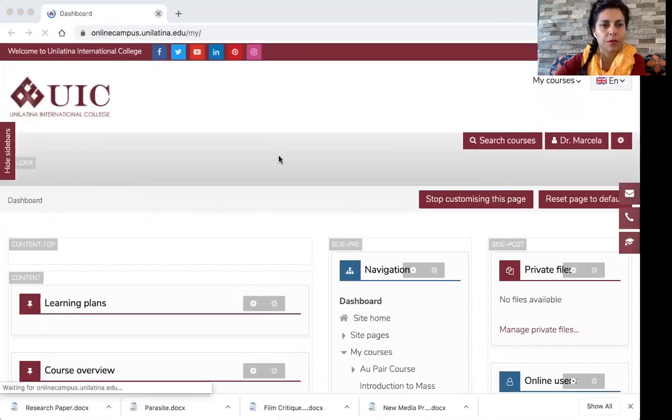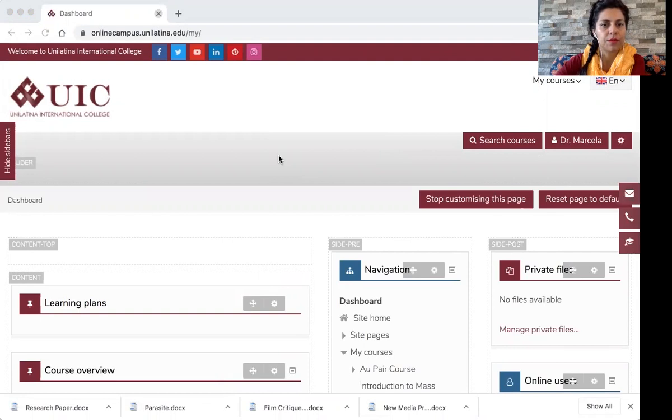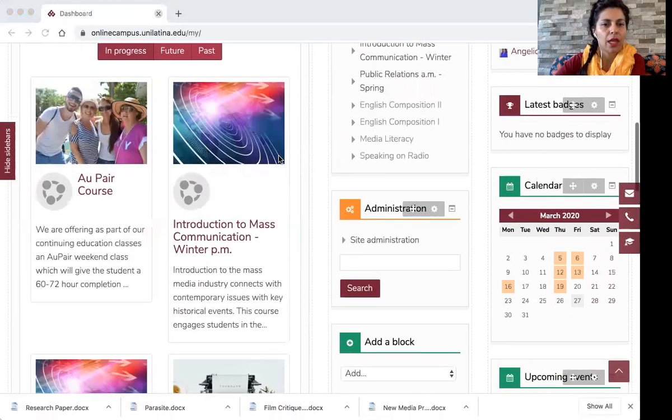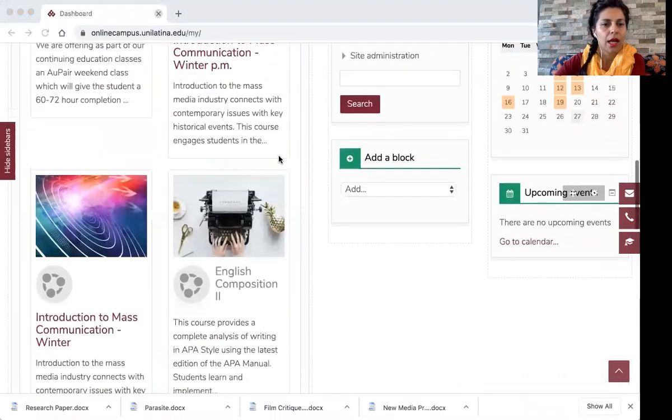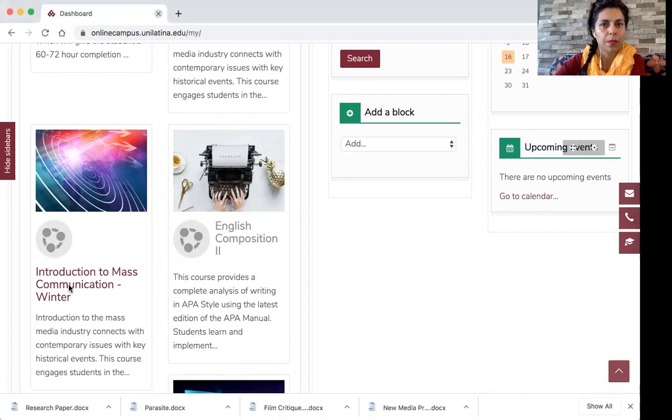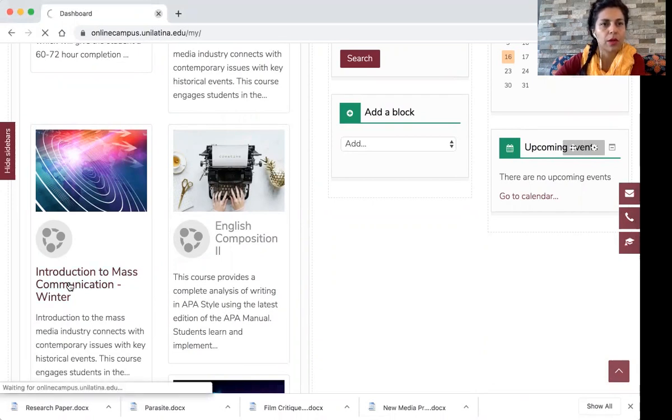I'm here on my dashboard. This is my dashboard. So I'm going to enter my Introduction to Mass Communication class. This is my course. You click there.